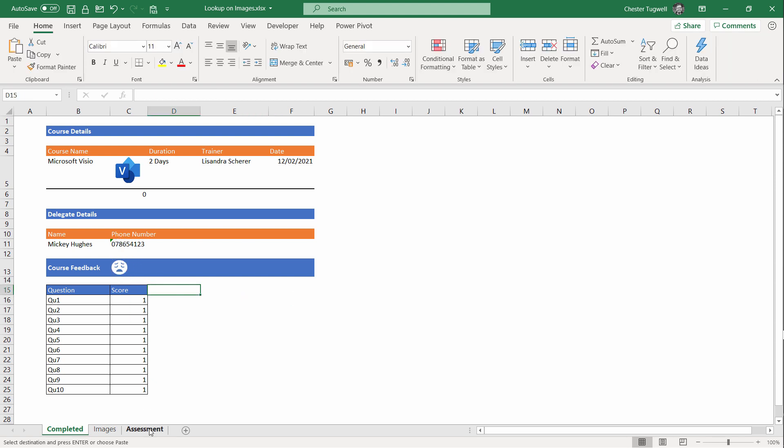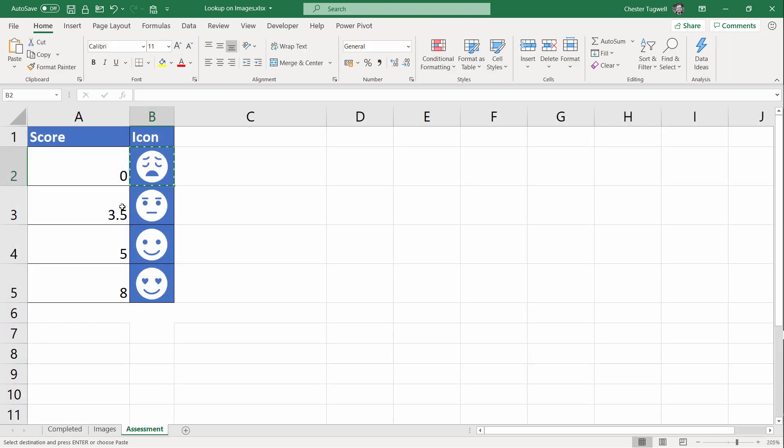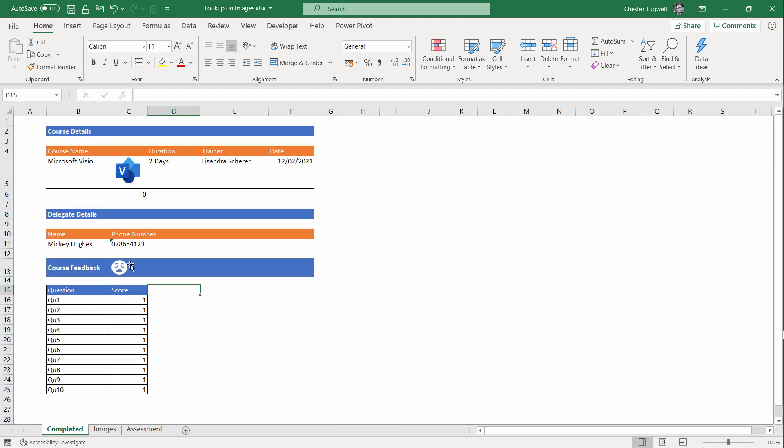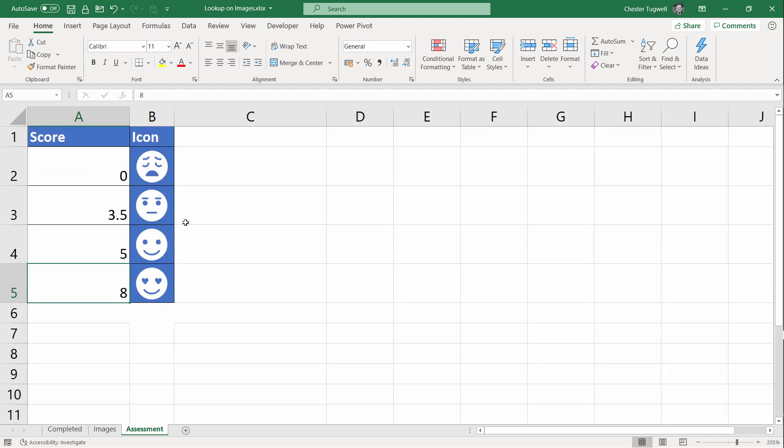Now let's just go back to the Assessment sheet and discuss these score thresholds here. I get a sad face if the average score is between 0 and 3.4—so it's always one less than the next threshold. I get an okay face if the score is between 3.5 and 4.9, kind of one less than the next threshold. And then I get a happy face if the score is between 5 and 7.9, and then a loved-up face if the score is 8 and over. I'm not doing an exact match here as we were doing with our course names. What I'm doing is I'm looking for a value within a range of values. That's the difference with this particular lookup.